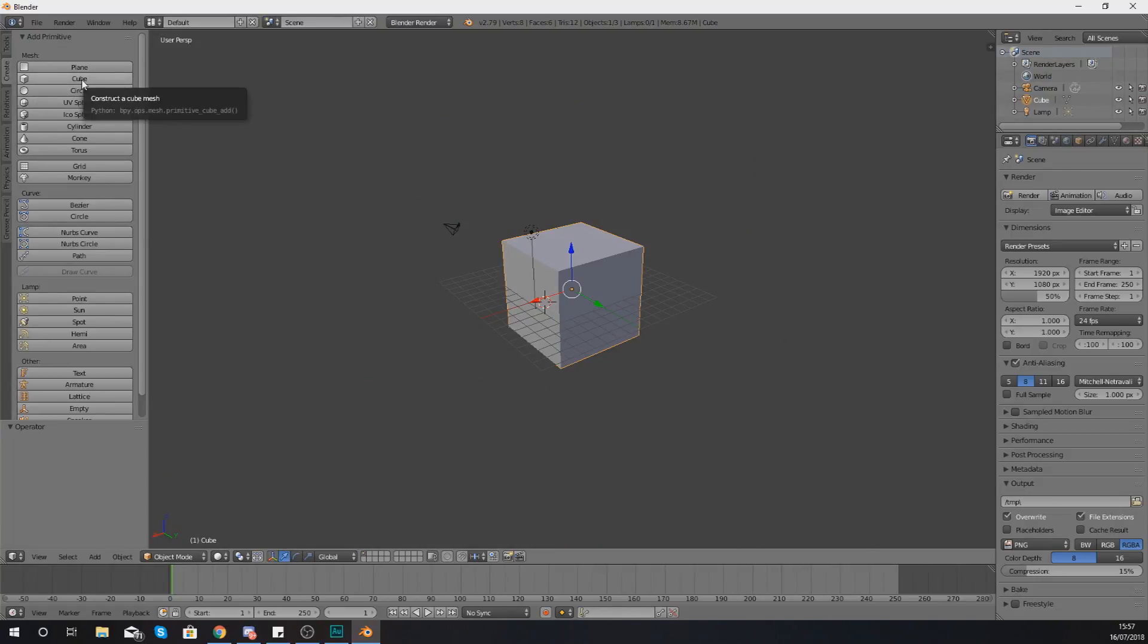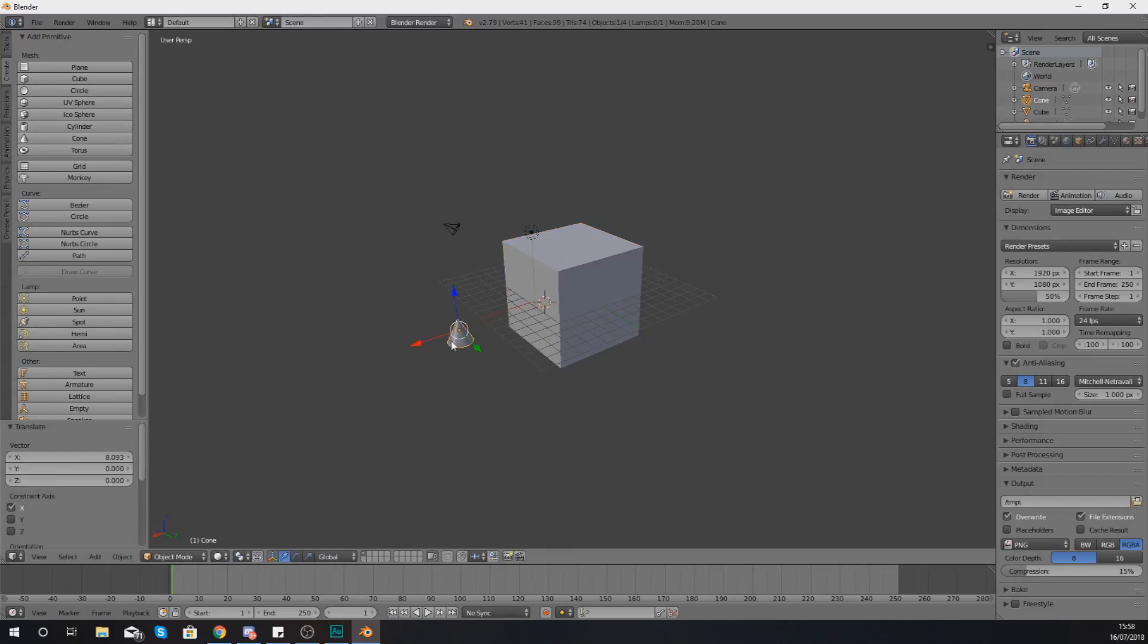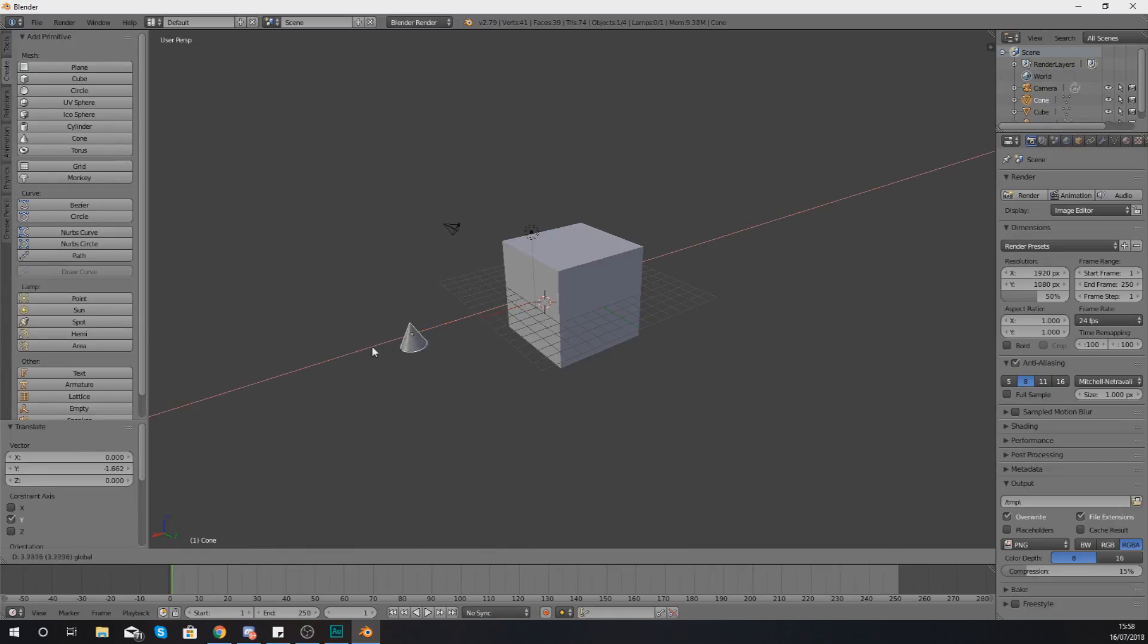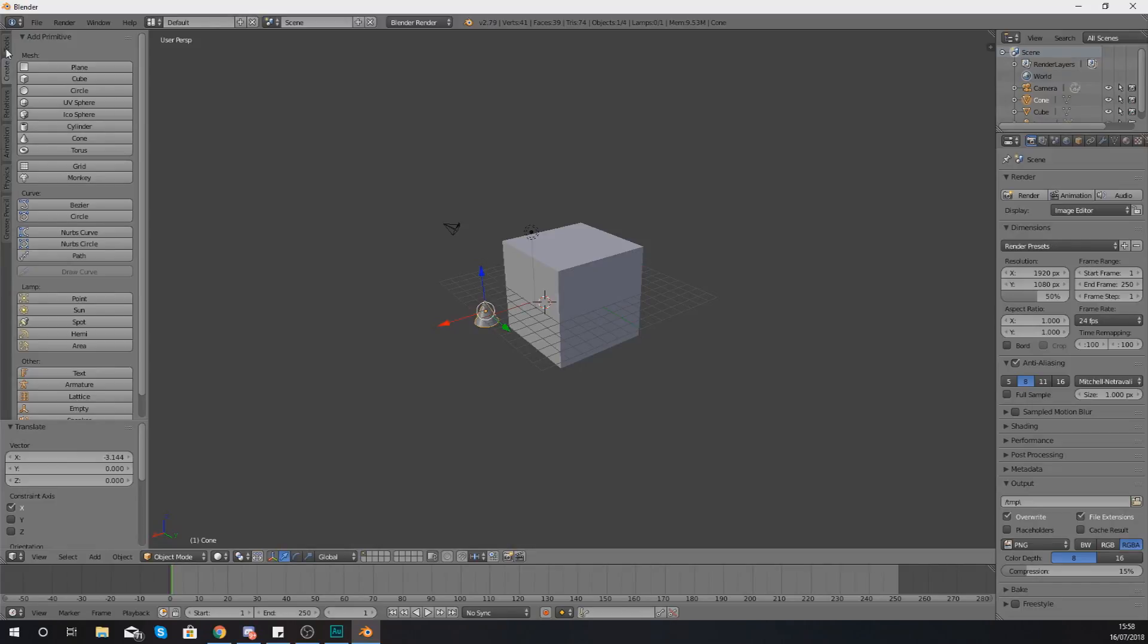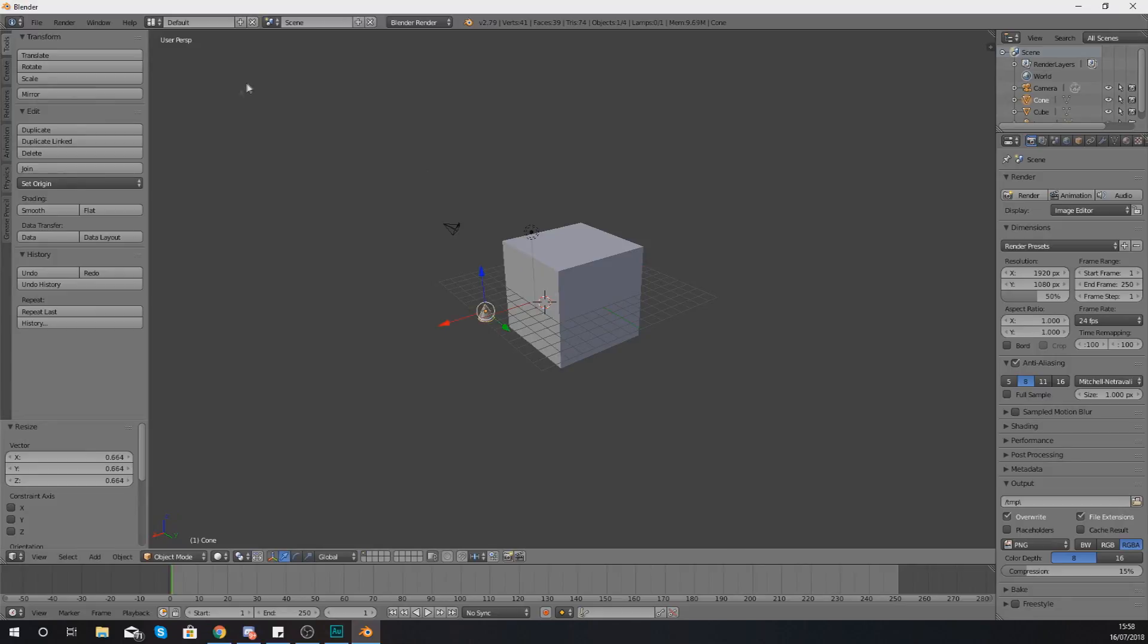So if I wanted to I could add let's say a cone in here and what that's done is it's placed in my scene and I can now move this around using the regular transformation. If you want to get to that transformation, go back to the tools tab and from here you can scale it, make it bigger, smaller, rotate it and do all of that good stuff.